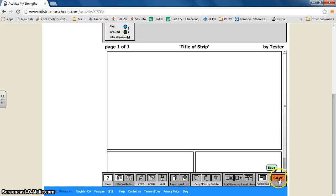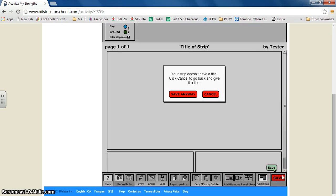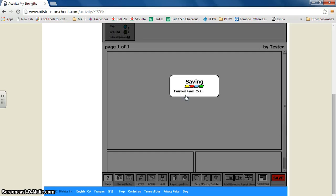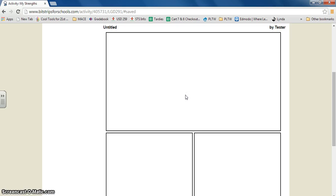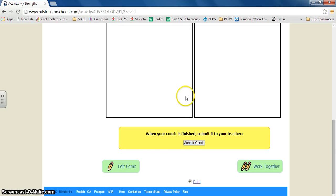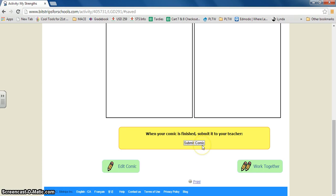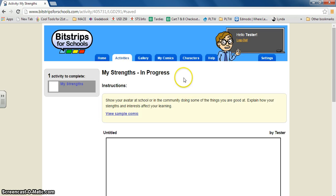But when you're ready you can do save. And you can save even if you're not done. And you can edit it by clicking edit comic or you can submit comic and that will turn it into teacher.